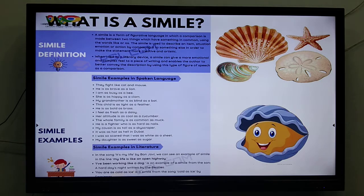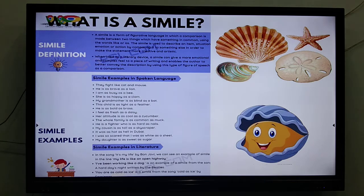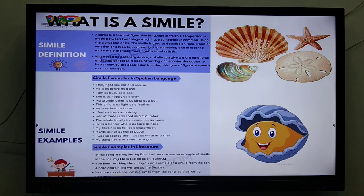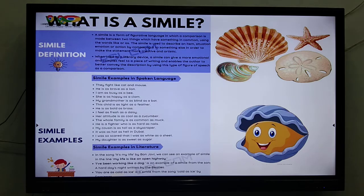Sea shells. 'My grandmother is as blind as a bat.' Instead of saying she is blind and she can't see a thing, you can say she is as blind as a bat. 'As light as a feather' — this child is as light as a feather, meaning underweight, very, very skinny. 'As bold as brass.' 'As fresh as a daisy' — you are comparing the freshness of the thing to flowers.